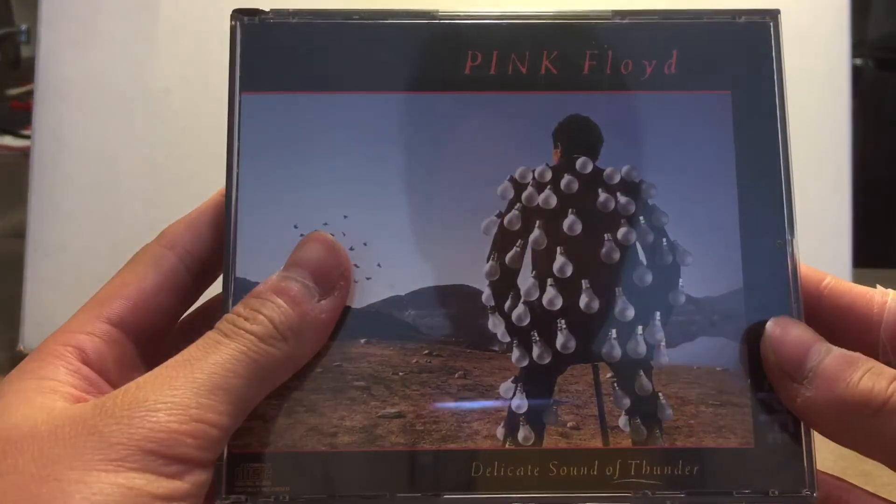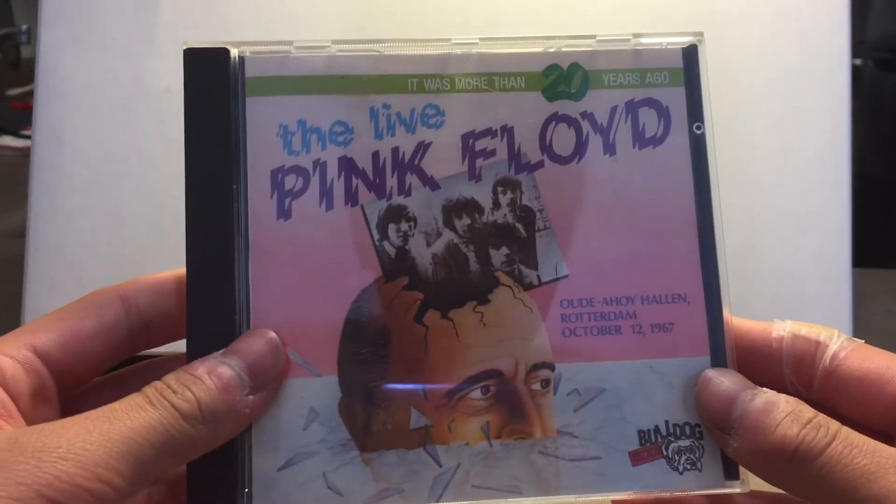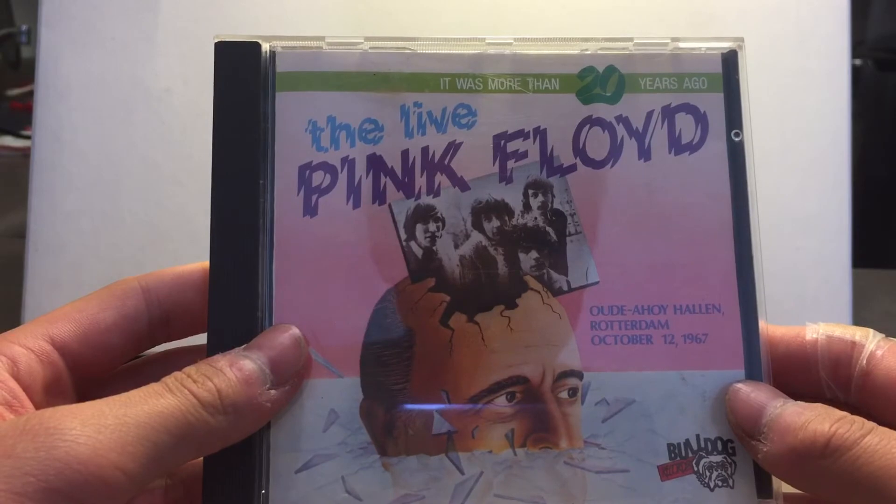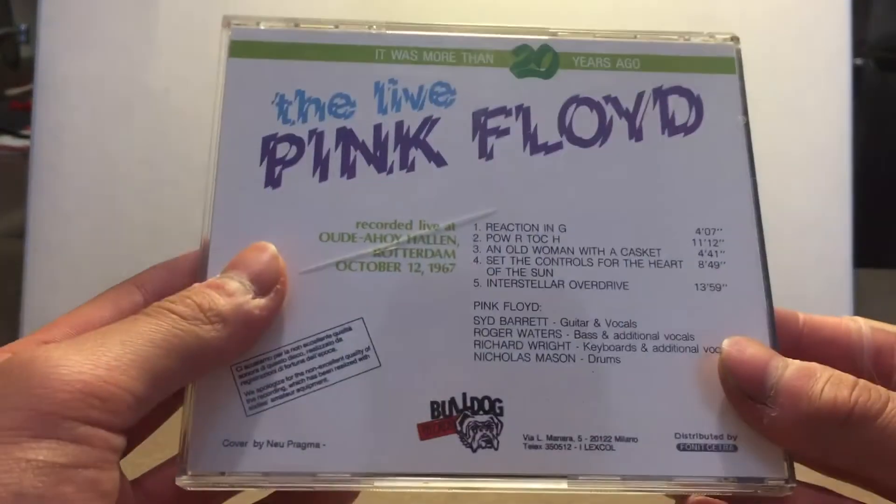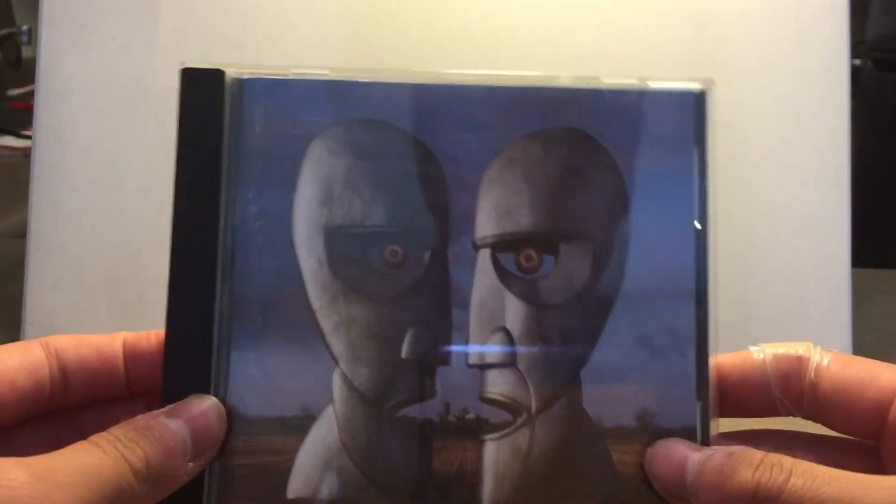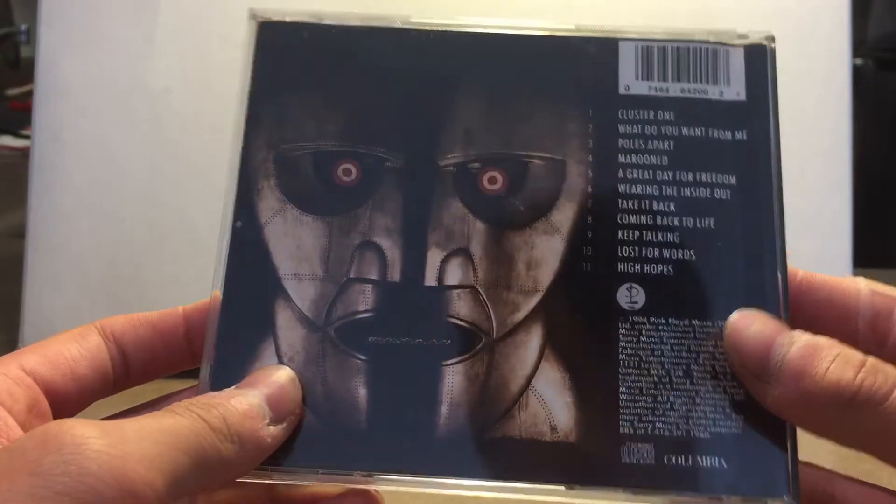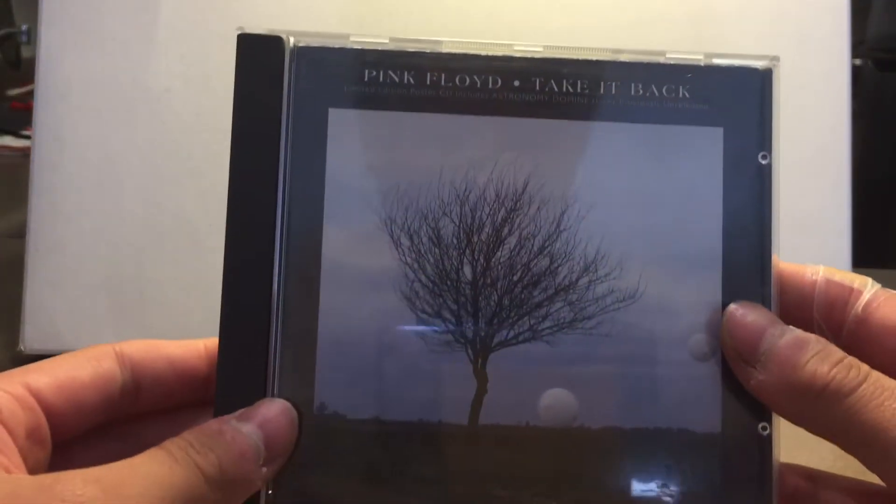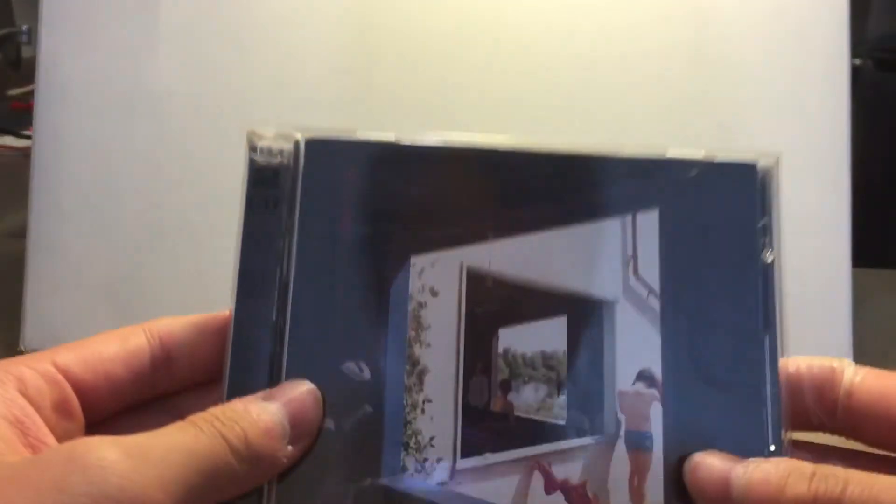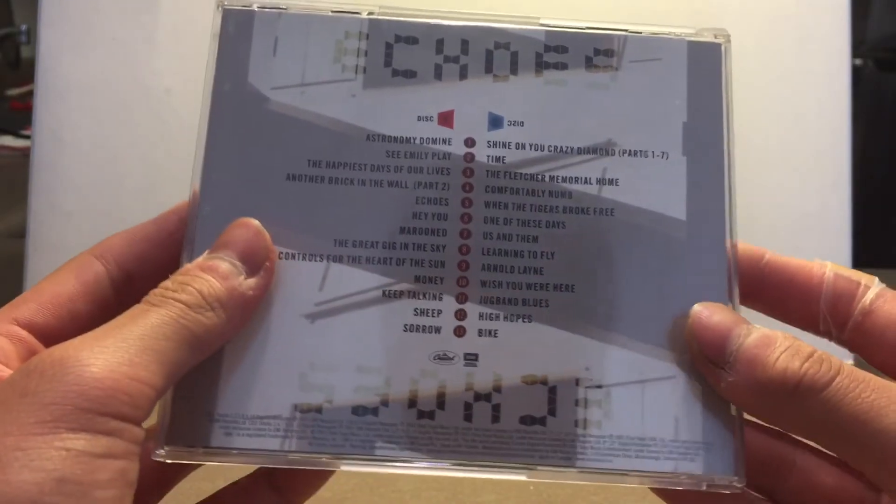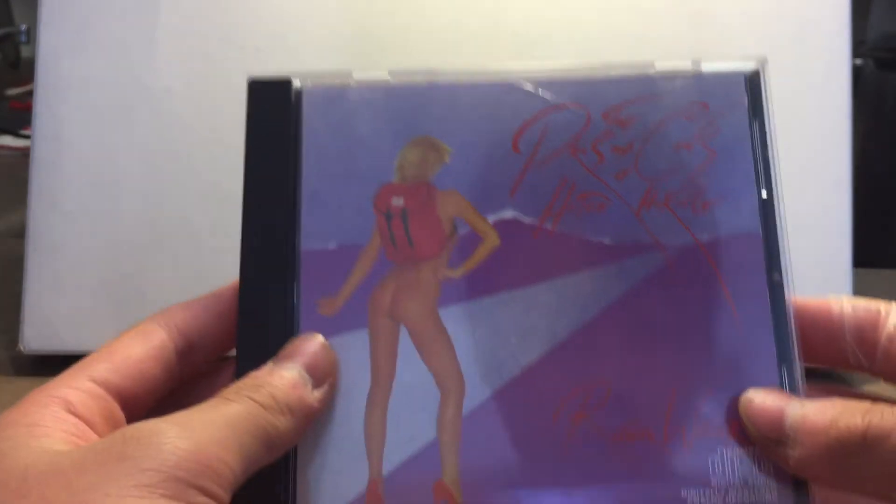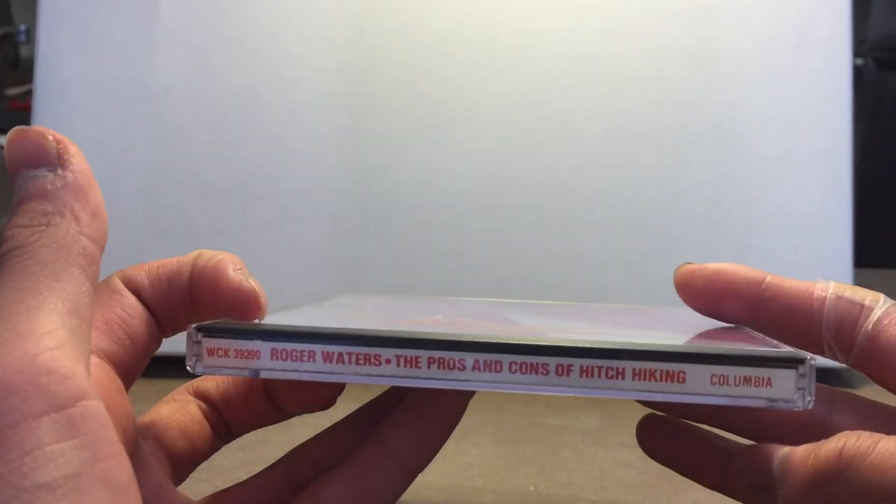Delicate Sound of Thunder Live, Live Pink Floyd at Rotterdam October 12, 1967, The Division Bell, Pink Floyd Take It Back, Echoes The Best of Pink Floyd, and lastly I decided to throw in The Pros and Cons of Hitchhiking by Roger Waters, a solo album.